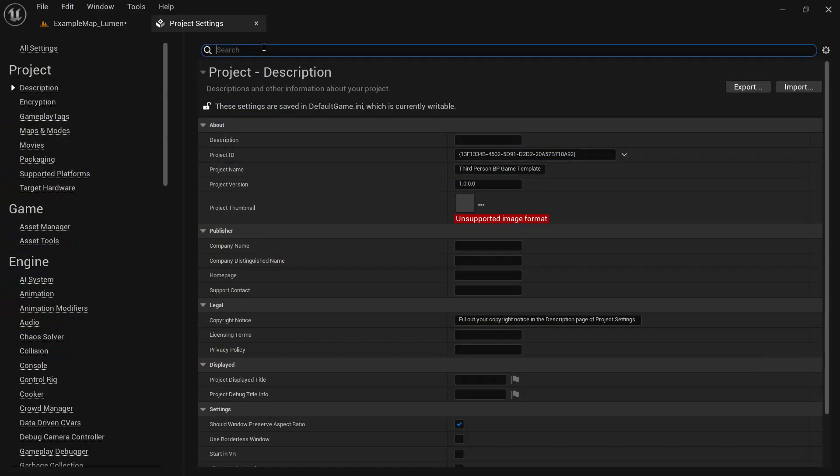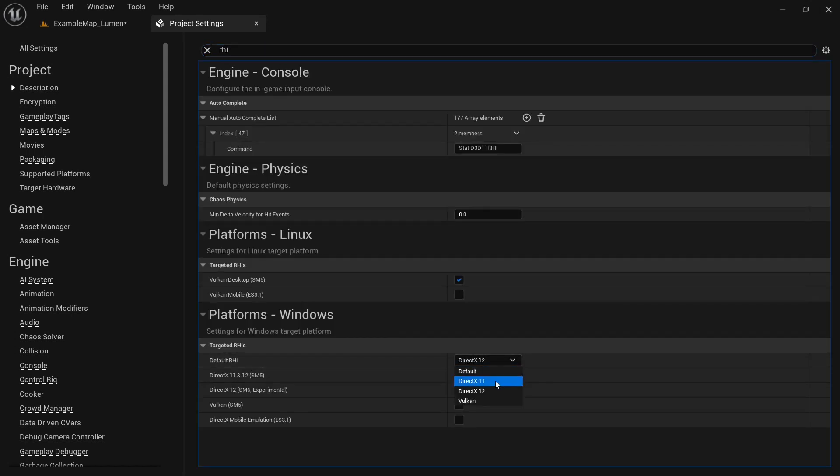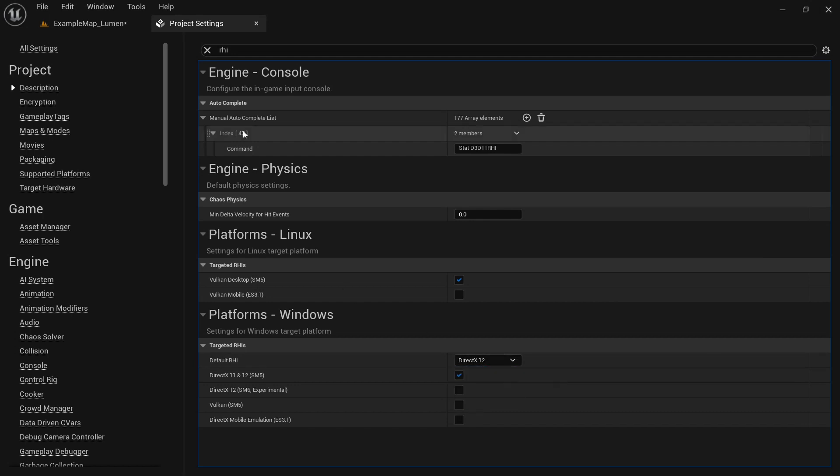Search for default RHI. Here it is. And change it to DX11 or Vulkan. And it should help you solve that error.